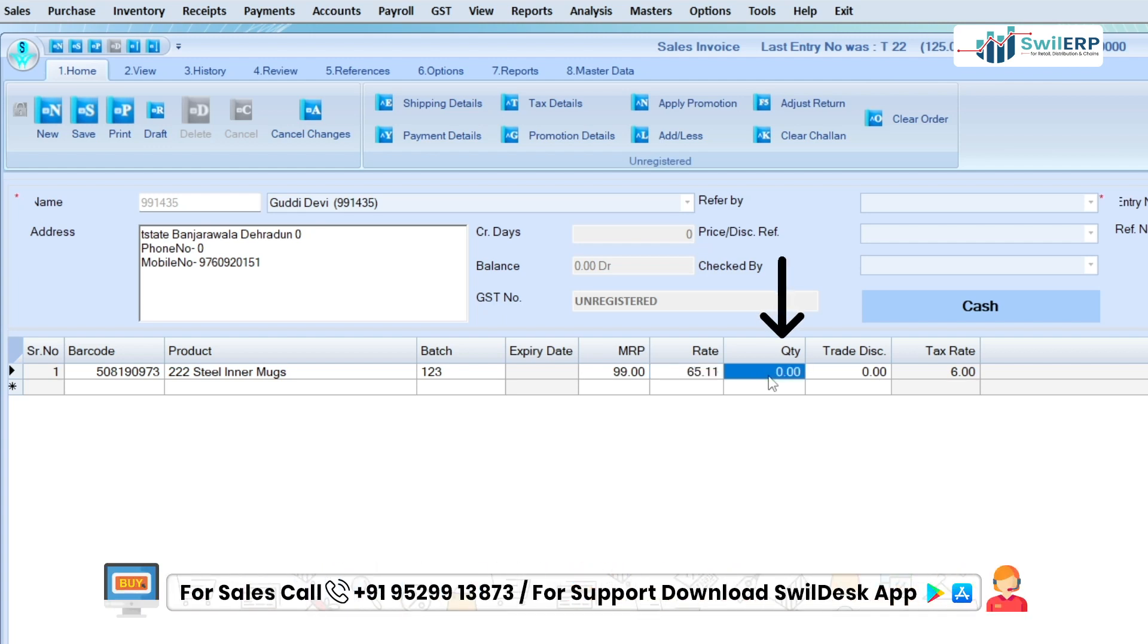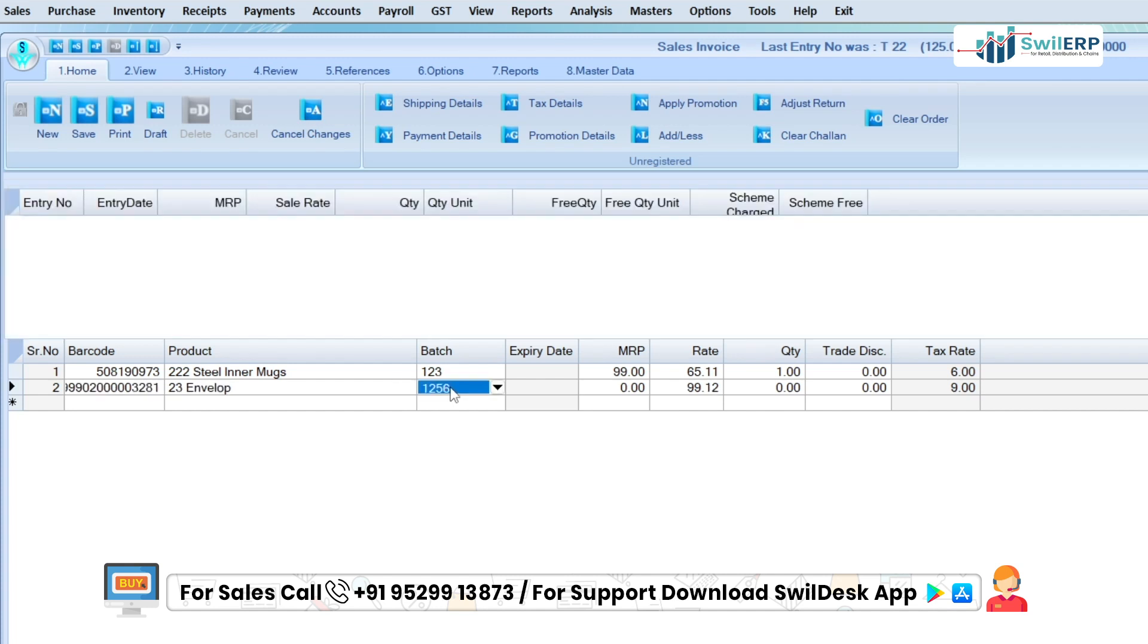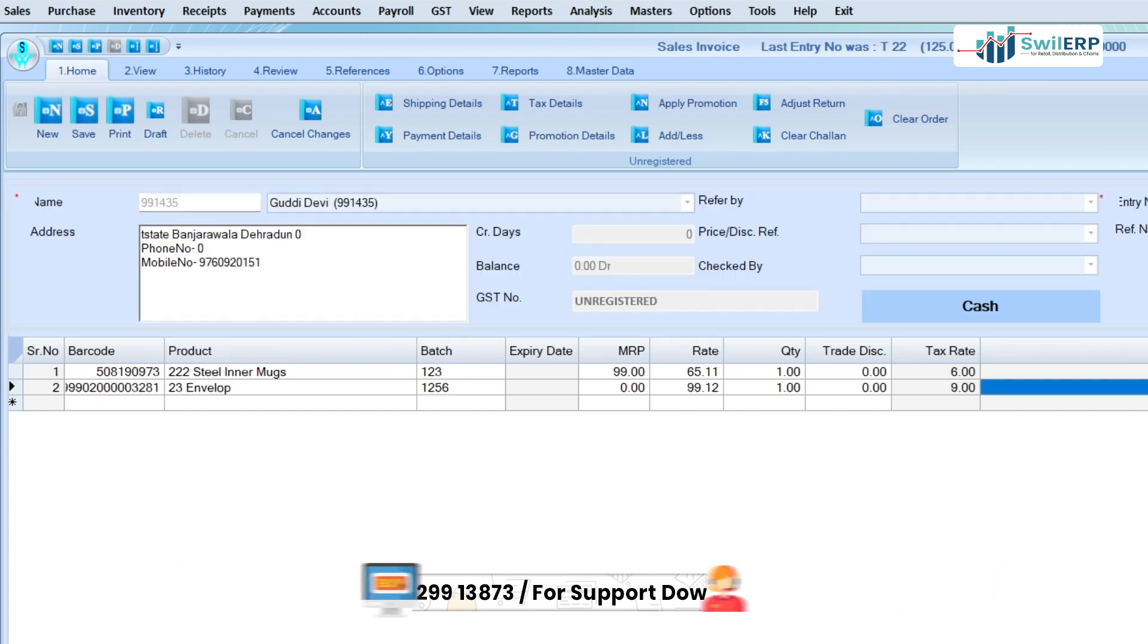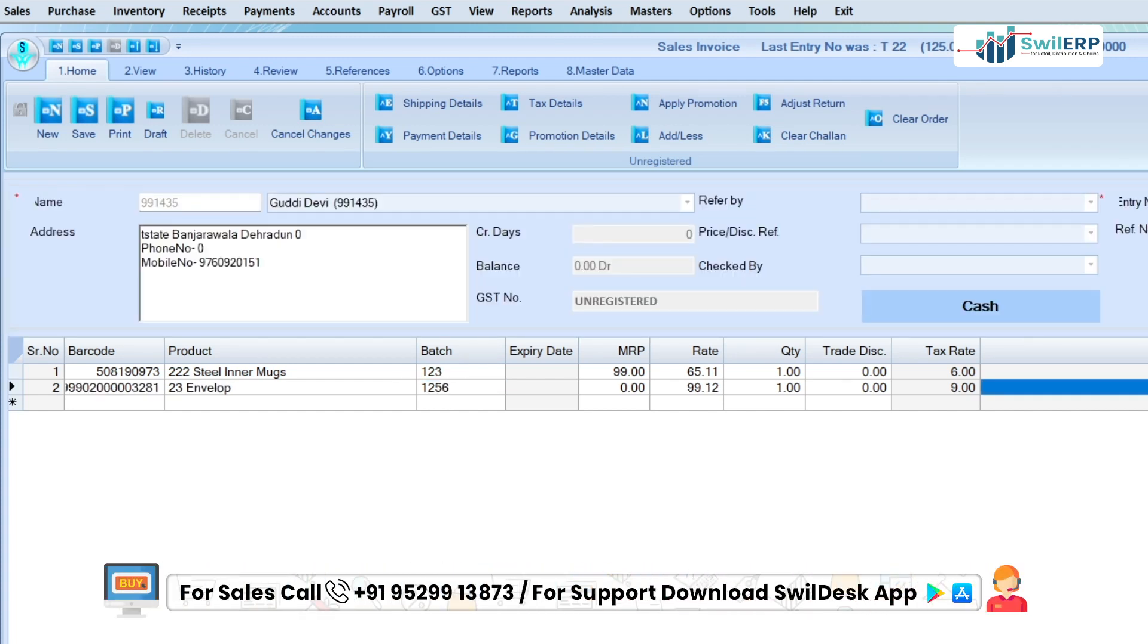After this, enter the quantity of the product. You can also select multiple products. While creating a sales invoice, you can select many options according to your requirement like shipping details.